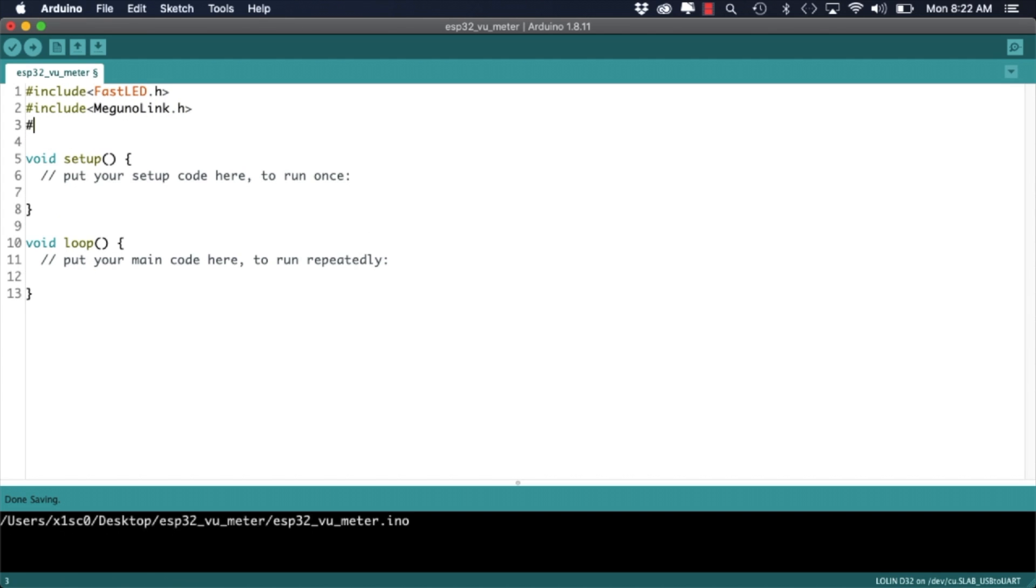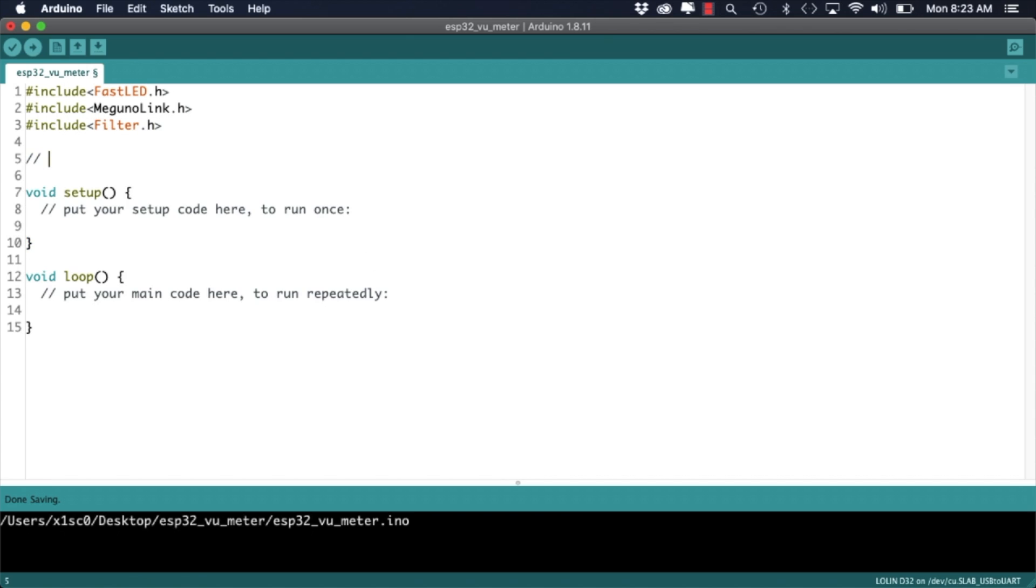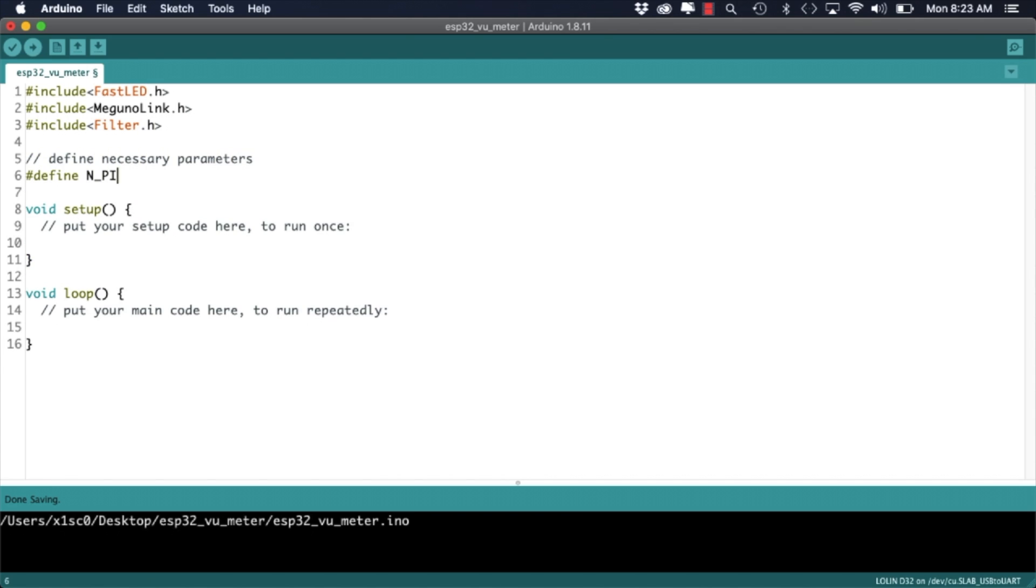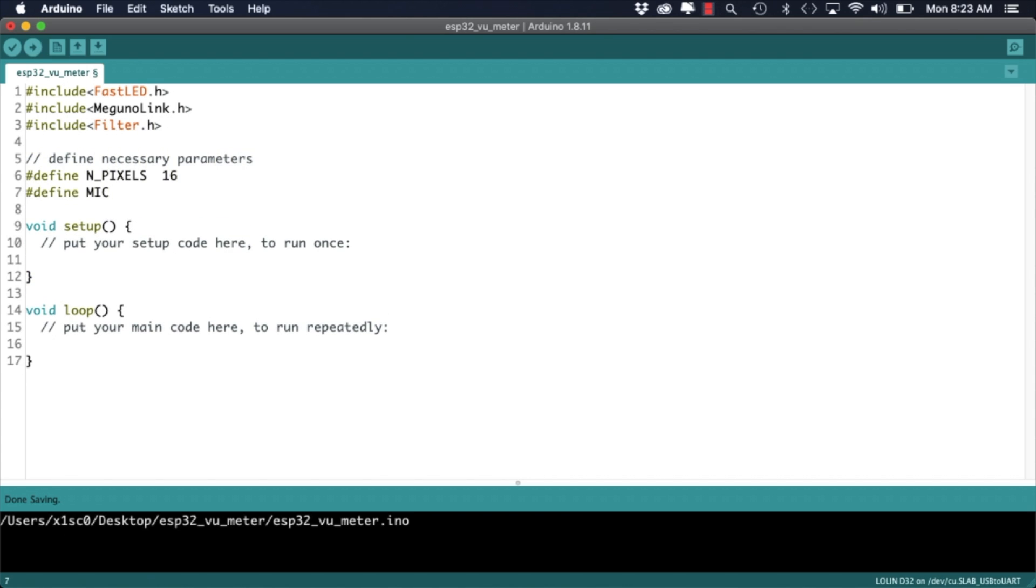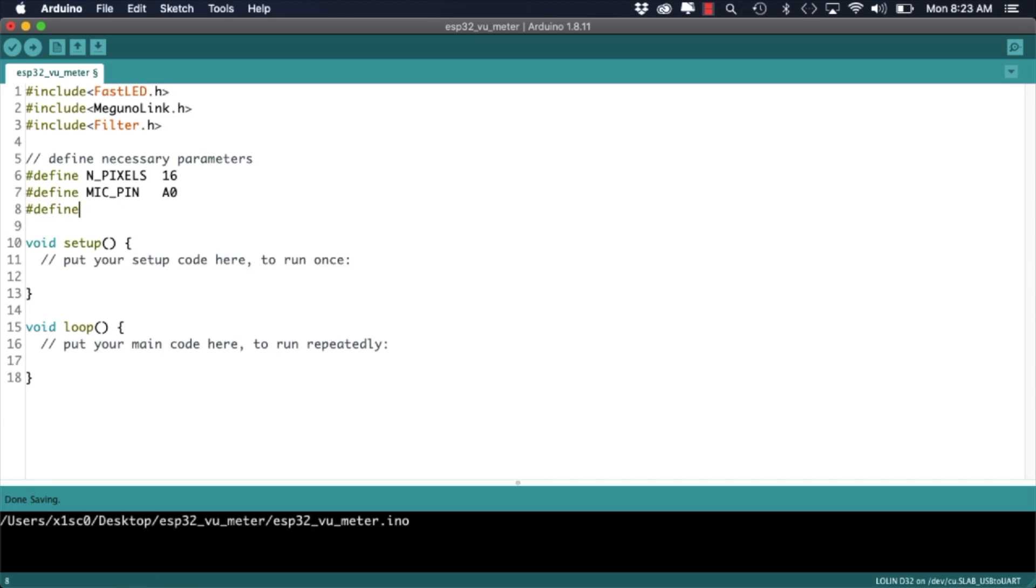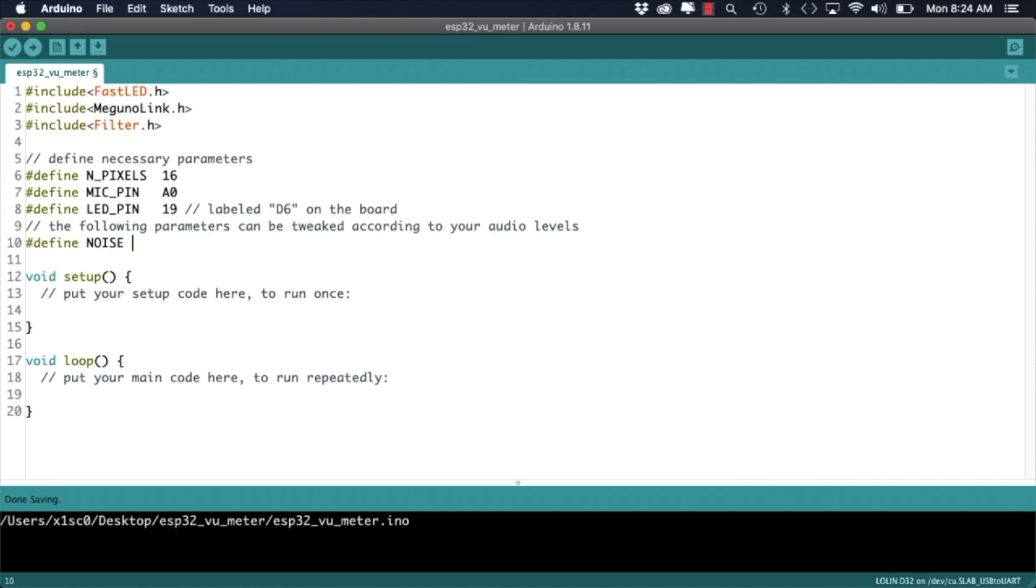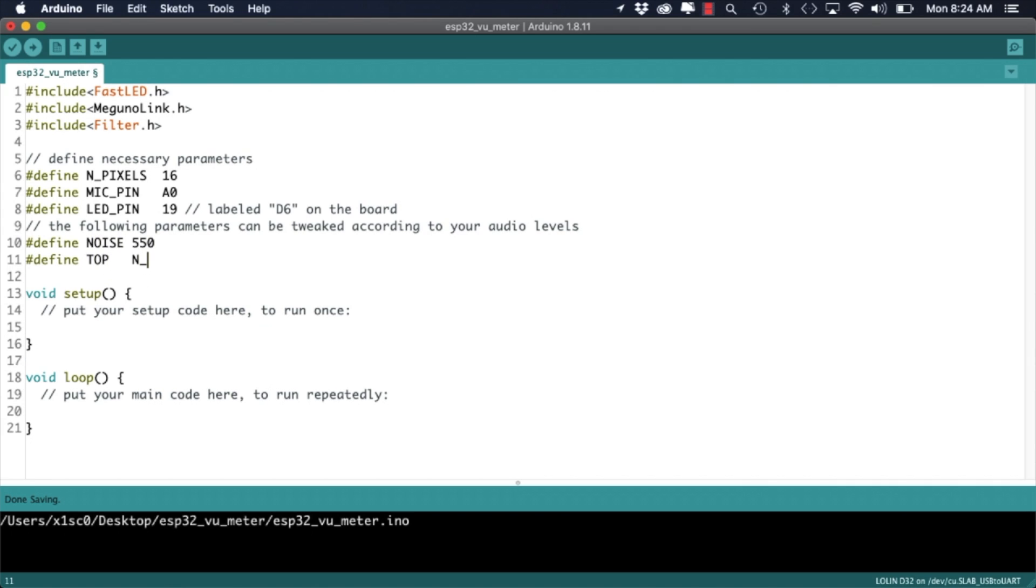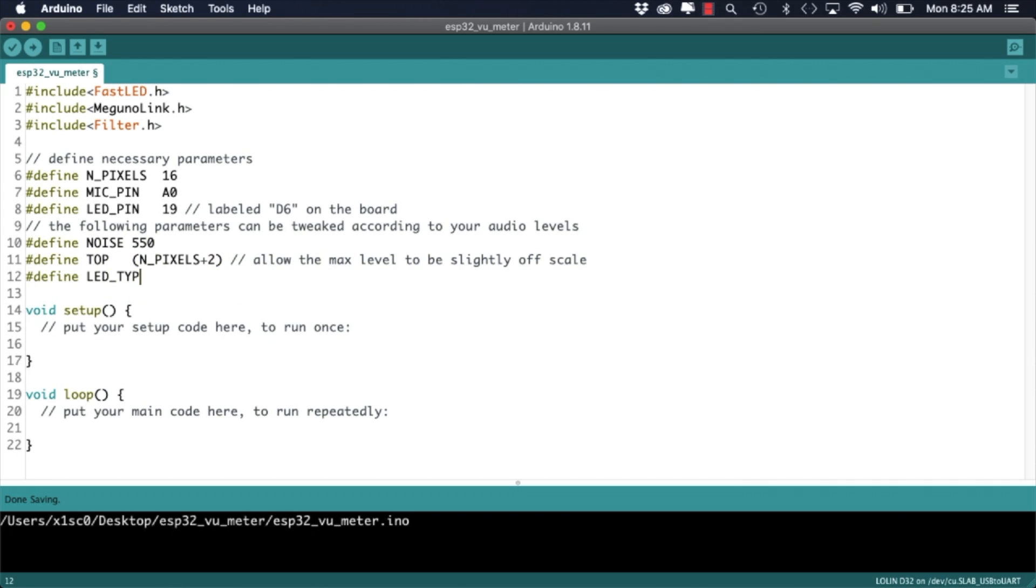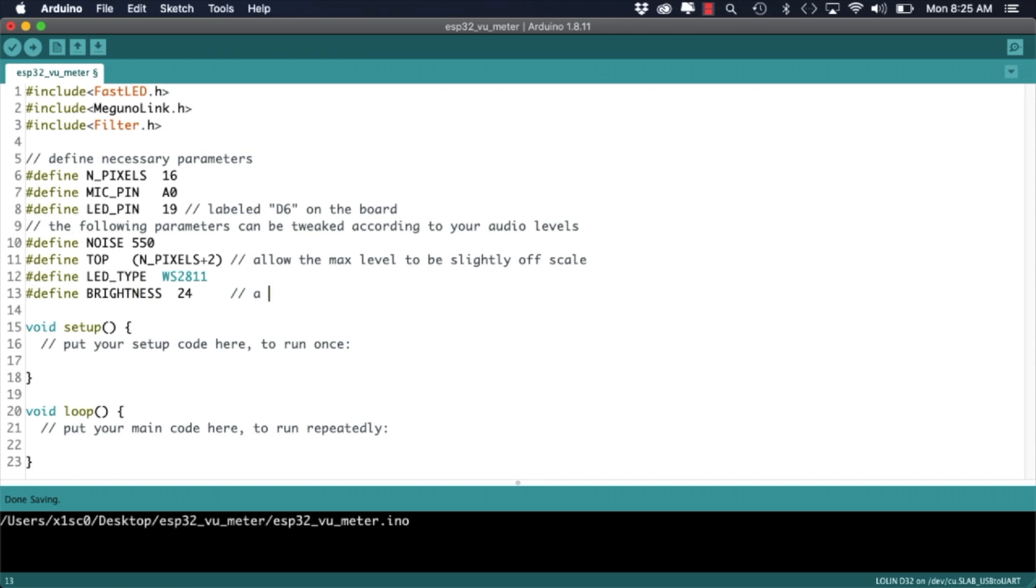Then defining some parameters that we'll need throughout the code like the number of pixels, the microphone pin, the LED pin. Then please note that you'll need the actual GPIO number as opposed to the label on the board. Also note that some of these parameters are specific to the audio levels I'm getting. If you're following along feel free to tweak them in order to get a similar response according to your setup.